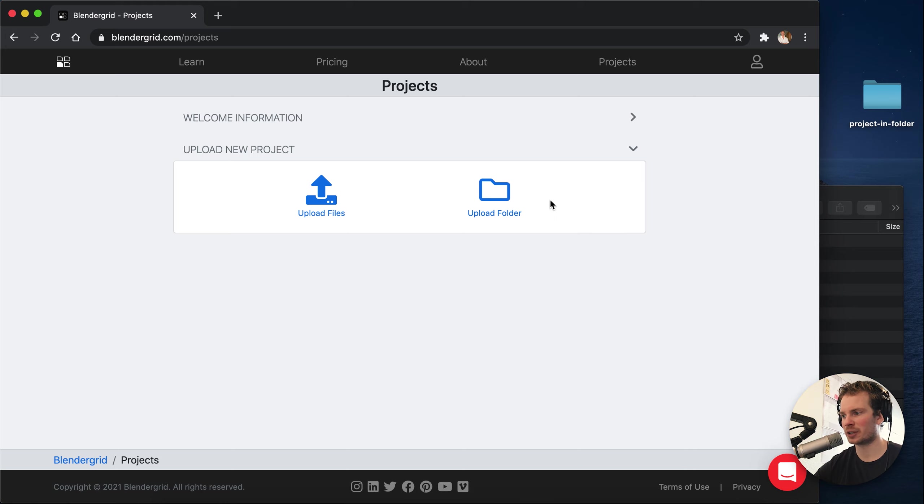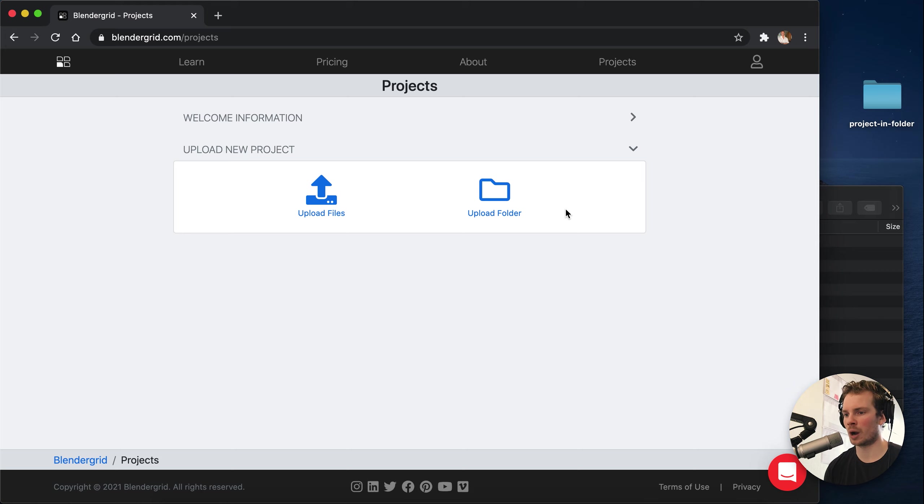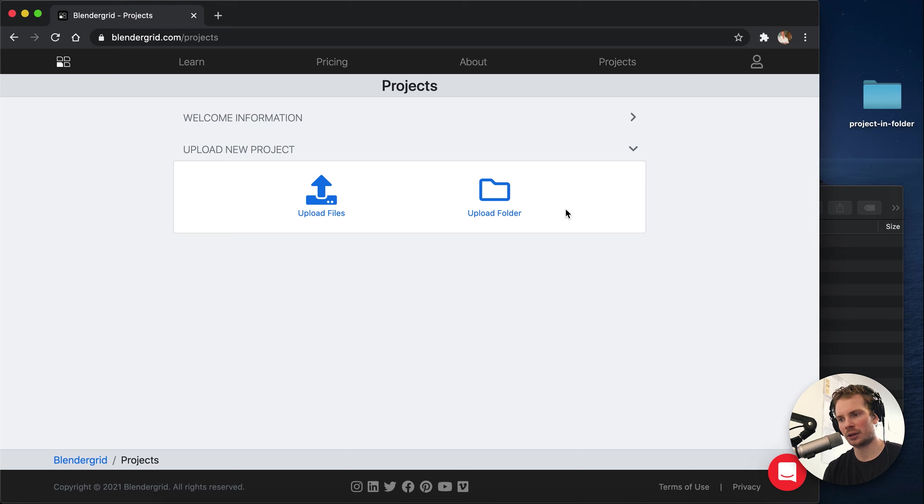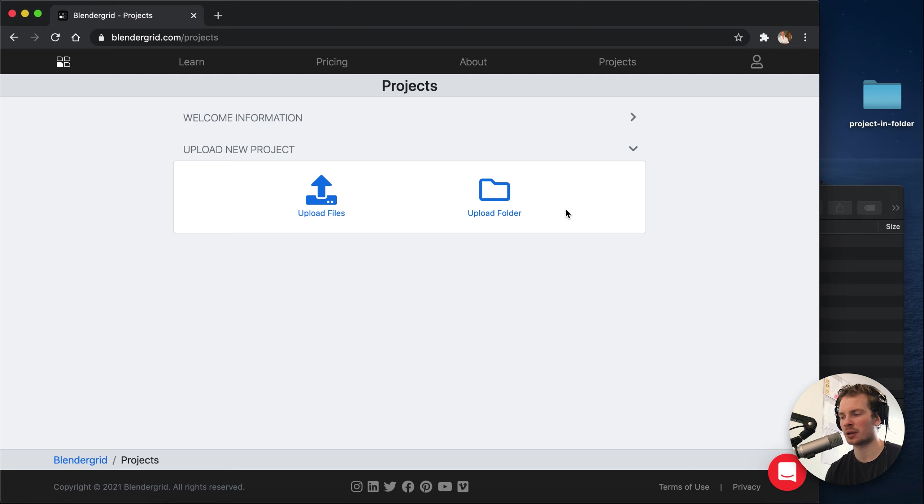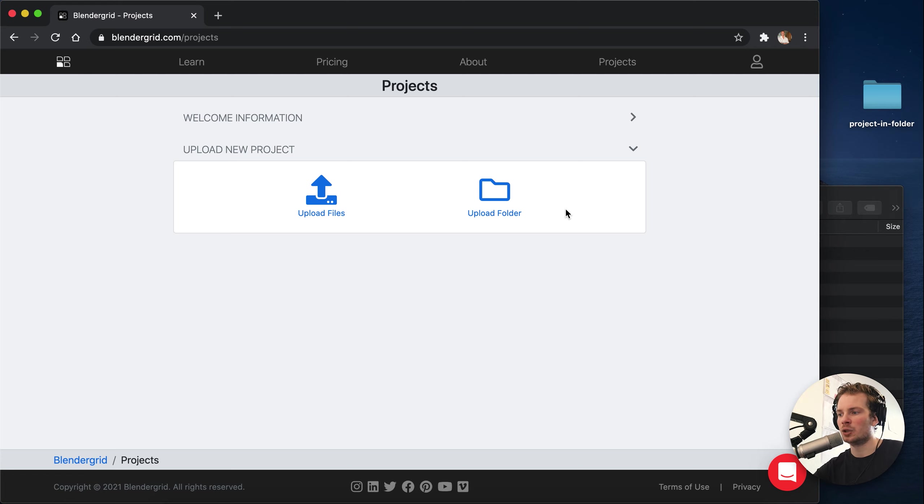Previously there were two options. You had the option to upload a blend file when your entire project is contained in the blend file. Or if you had multiple files, like your project depends on textures and all that kind of stuff, you had to put it in a zip file and then upload that zip file.